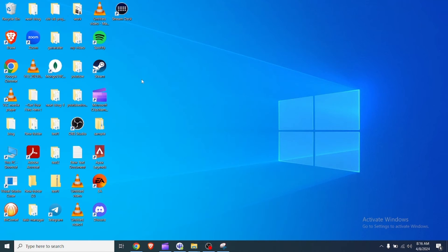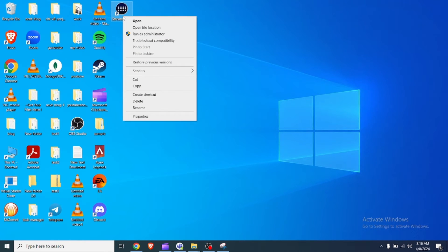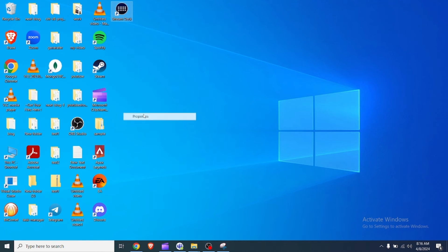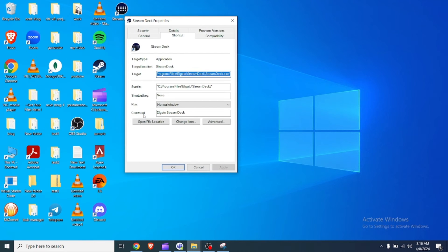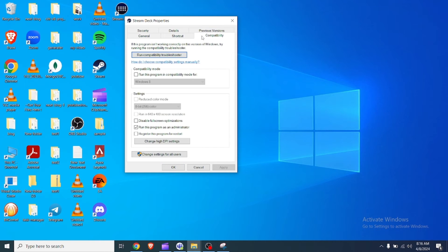3. Check the compatibility settings. Make sure that the compatibility tab of the Stream Deck program does not have admin rights enabled. This settings can prevent Windows 10 from starting an app on launch. To check this,